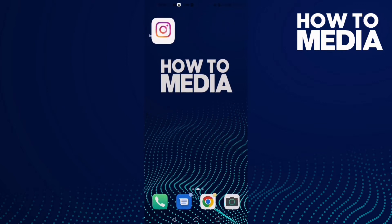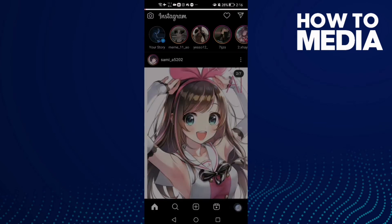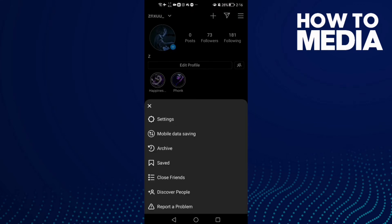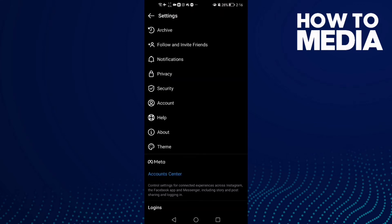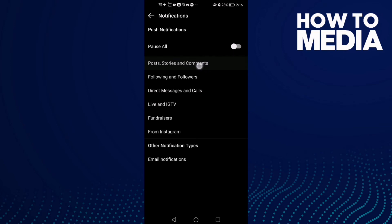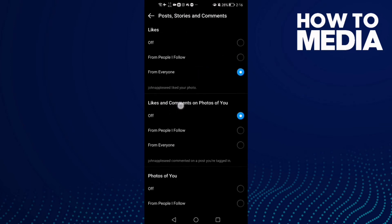First, open Instagram, then click on your profile in the bottom corner and click the three lines. Then click Settings, find Notifications and click on it. Now find 'Posts, Stories and Comments' and click on it.